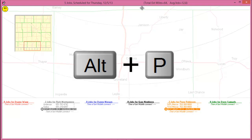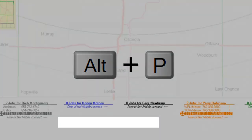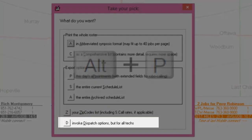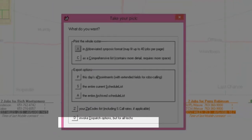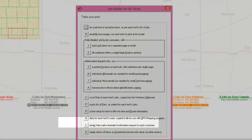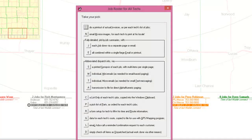Alt-P will give you a list of alternative functions. If you pick D, you will be given the same list of dispatch options as for a single tech, but your choice will apply to your entire roster of technicians.